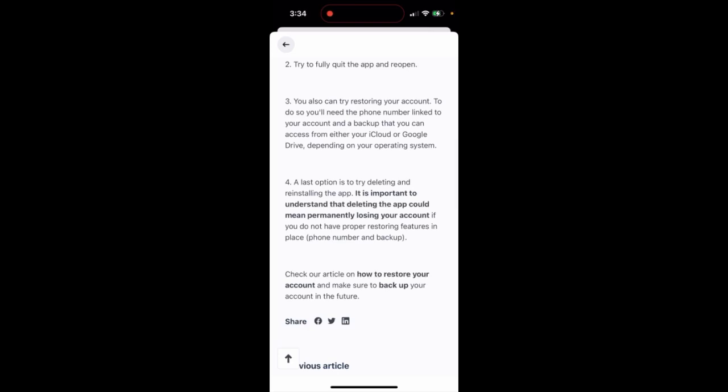So what will happen if you delete WorldCoin app? It is important to understand that if you delete your WorldCoin app, it could mean that you will permanently lose your WorldCoin account.